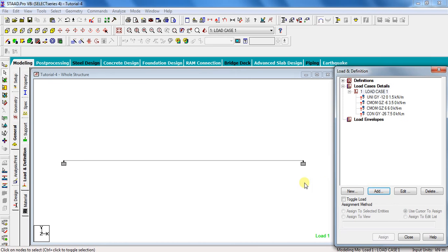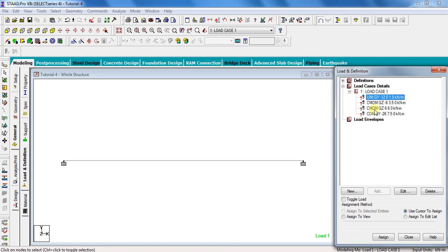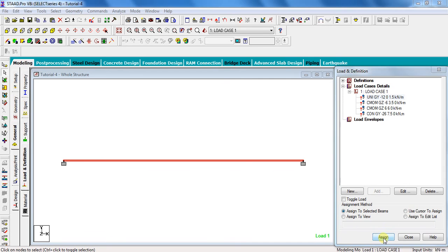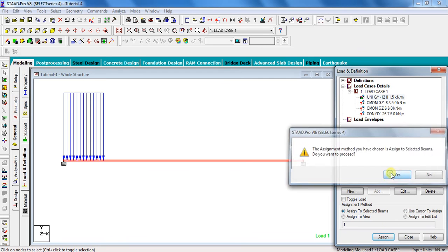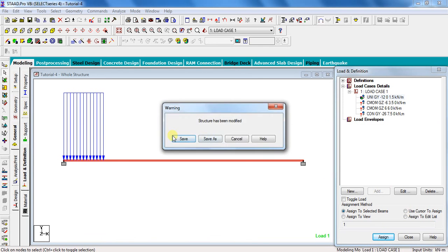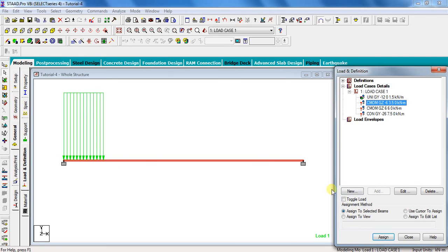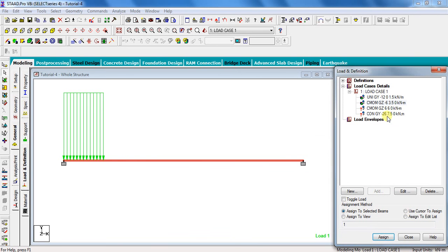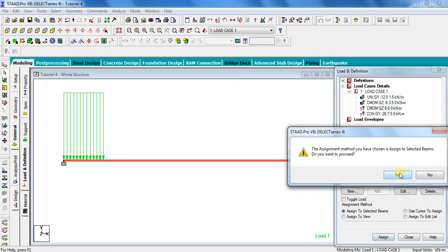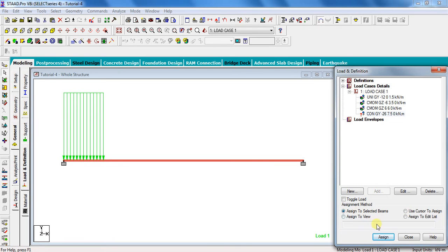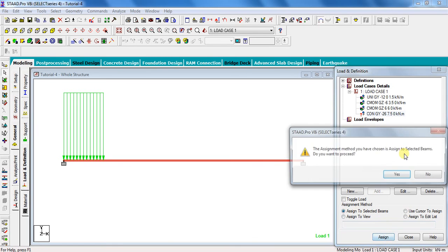As I have said in my previous videos, it's showing question mark here because we have not yet assigned these loads to the beam. Select this uniform force, select beam, click on assign to selected beams, assign, yes. Similarly, select these moments one by one and directly click on assign to selected beams, assign, and yes. At the last, select this concentrated load, the beam is already selected, so directly click on assign to selected beams, assign, yes. To scale the loading, click on the symbol over here.